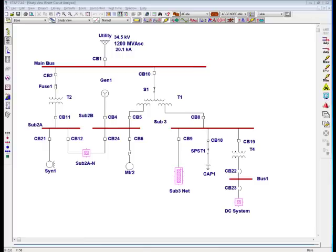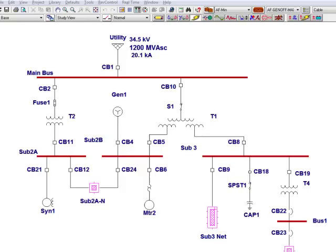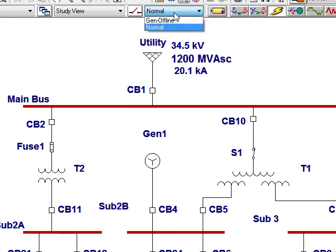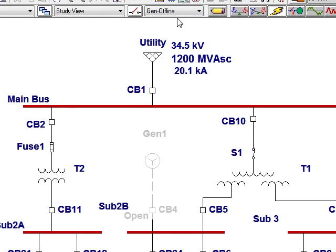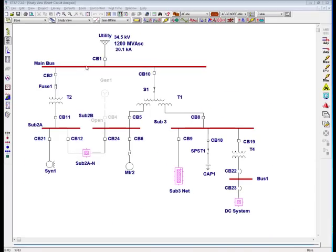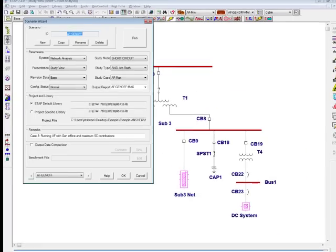Now I'll begin using ETAP 7.1 to demonstrate how you can create custom labels. Notice that I have a project shown here. I've created two configurations, one for normal and the second is generator offline. Once I select the generator offline configuration, notice that CB4 opens. Now I will utilize the scenario wizard, which is located on the left toolbar.